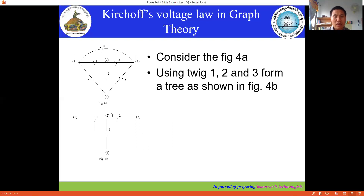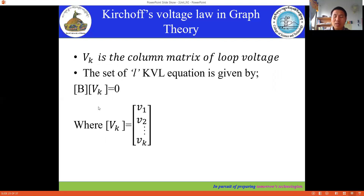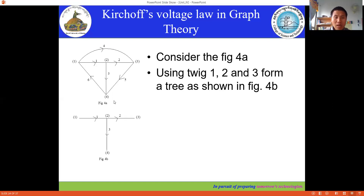Let's consider Figure 4a, and see how to apply Kirchhoff's voltage law in graph theory. Consider this network. From the tree, we're going to form the fundamental loops, and from those fundamental loops, we'll form the tie-set matrix. From this graph, we are selecting branches 1, 2, and 3 to form a tree. It's not necessary to select 1, 2, and 3 — you can select any branches to form a tree.